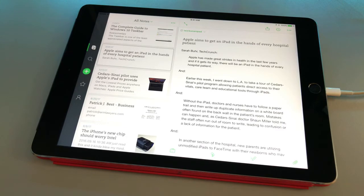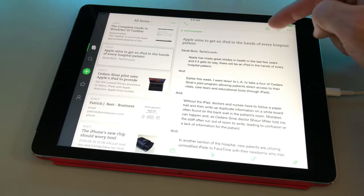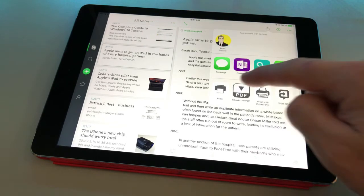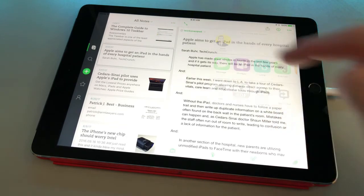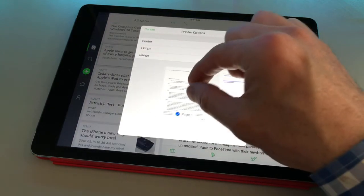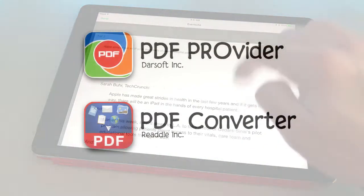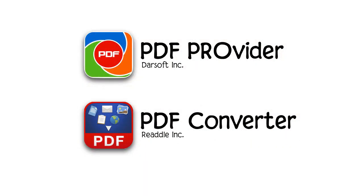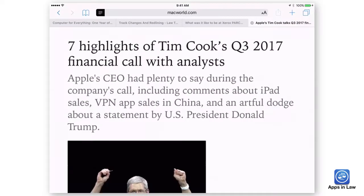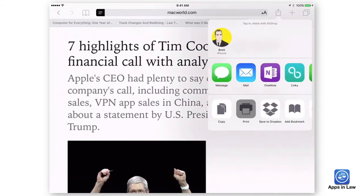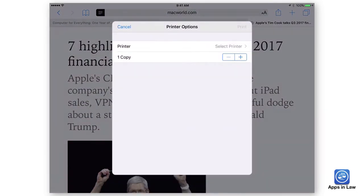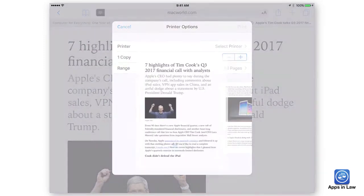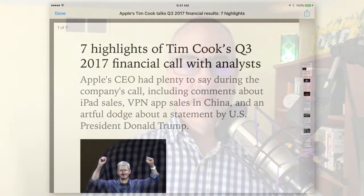It's even a good way to quickly export a note from Evernote to PDF. I've long used apps like PDF Provider and PDF Converter to convert files and text to PDF, and I still use those apps from time to time for their additional features. But this easy, built-in iOS print-to-PDF option is so incredibly handy.